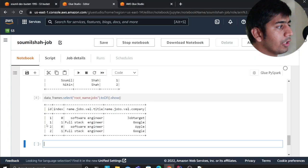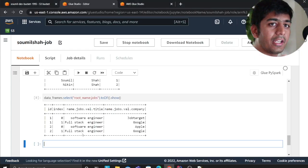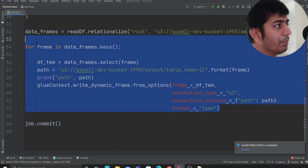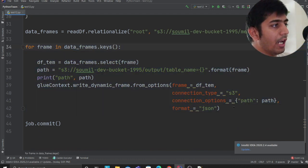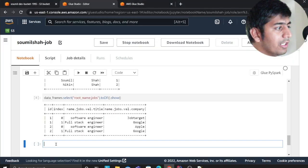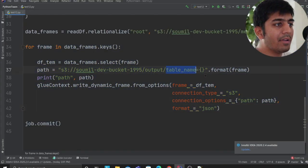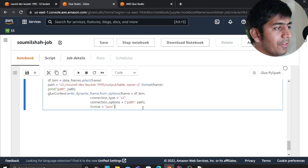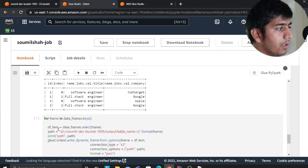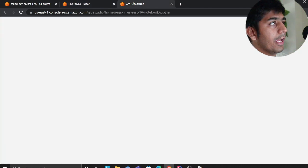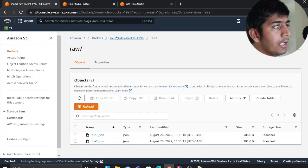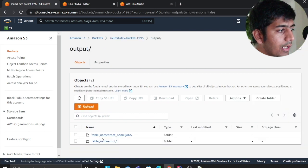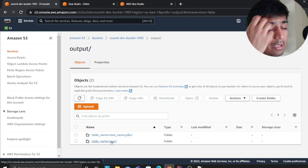Now I can store this on S3. I can simply iterate over this and I have a simple code here: for frame in data_frames.keys, it's going to dump all the files to my S3 in two folders. If you observe my screen, I'm creating a table name for each particular entity. If I run this particular cell, hopefully should be done in a second or two. Now if I go to my S3 and if I refresh, I have an output folder here and I have two tables as you can see.